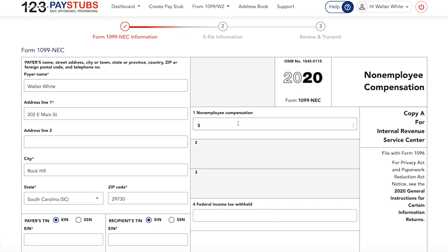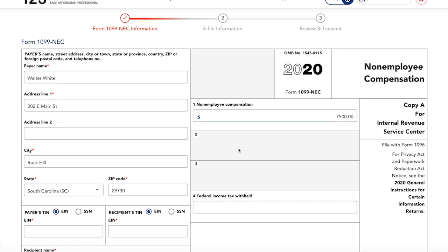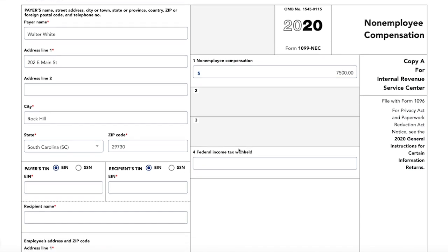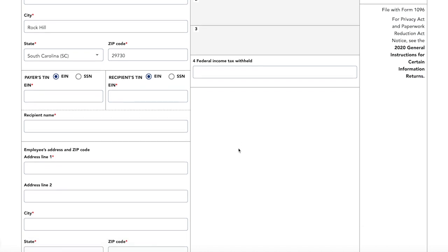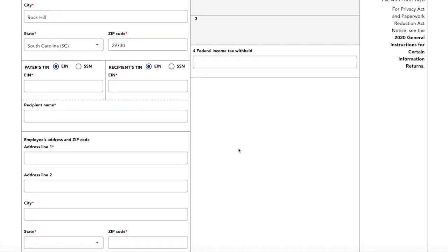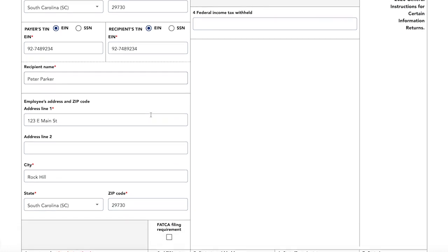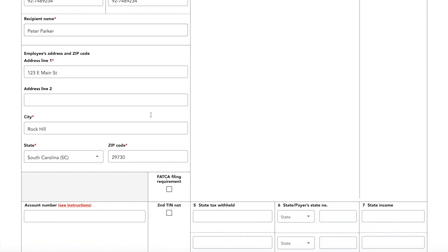You will then enter the recipient's taxpayer ID number or Social Security number, along with all your business information, in the boxes provided on the left side of the page. Each is clearly marked as to what you should enter there.